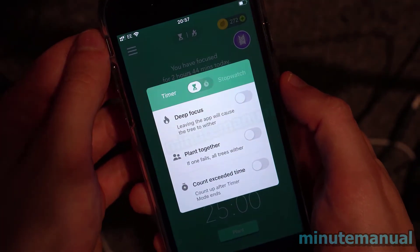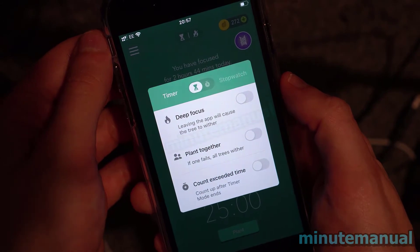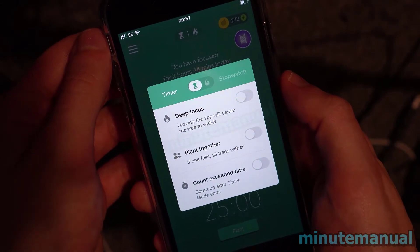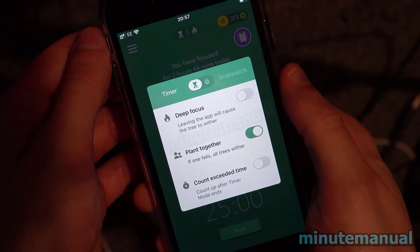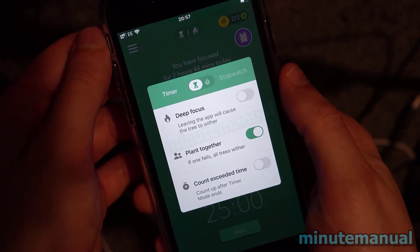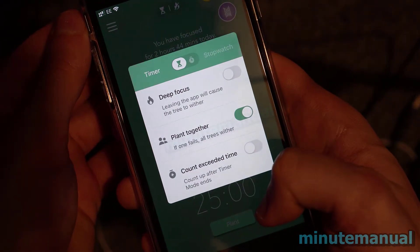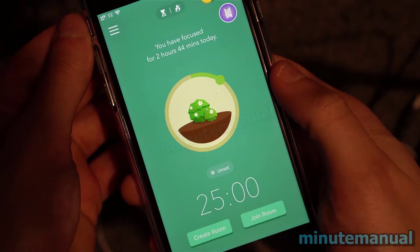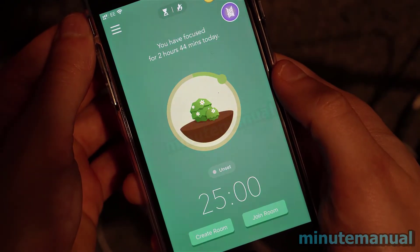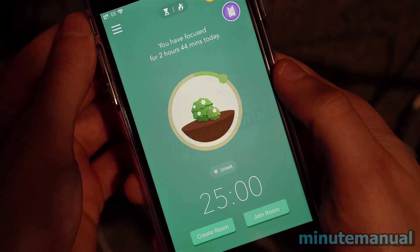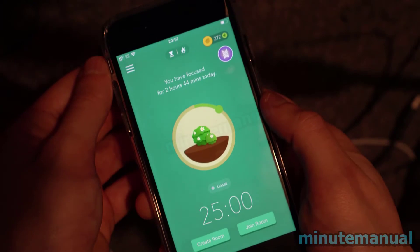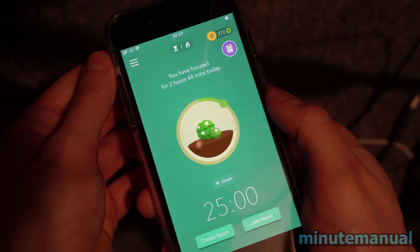Now you have to select Plant Together. When you select this and then click off the app, you will then see some new buttons appear on the Forest app, which are Create Room and Join Room at the bottom.